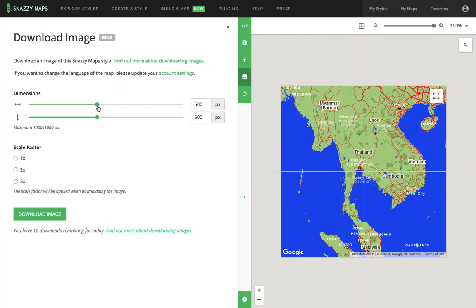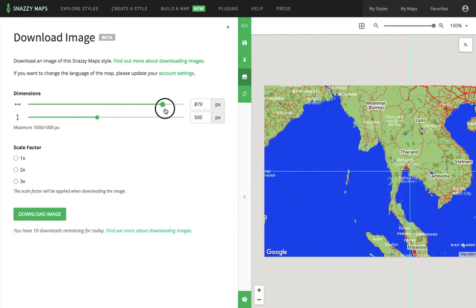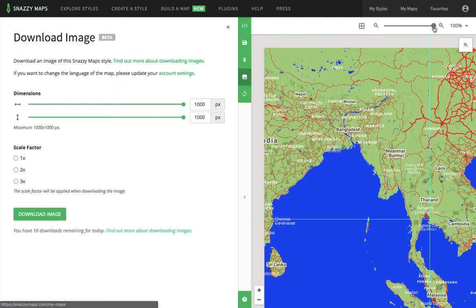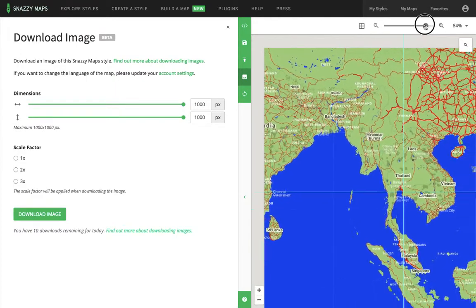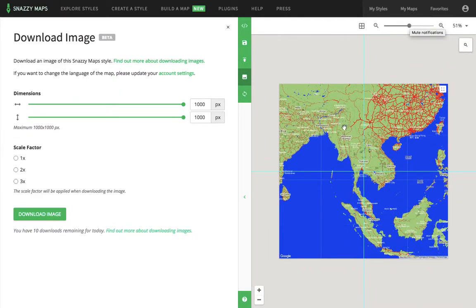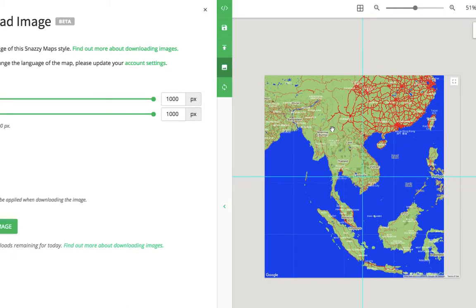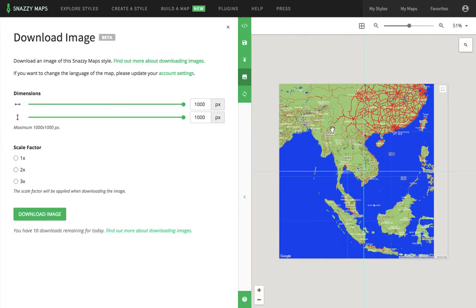When you click download here, I recommend getting 1000 by 1000. If you zoom out here, you can see that full frame. If you want to move in some more, you can move it around. The scale factor I would keep at 1, and then you can download that image and crop it later if you need to.